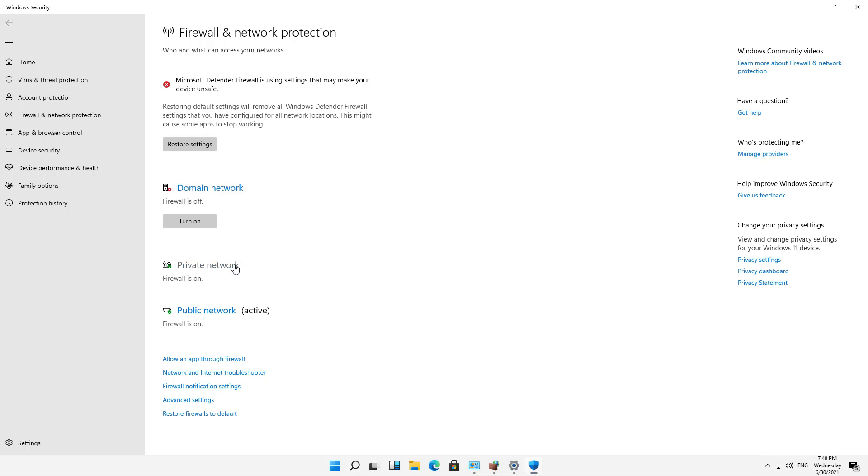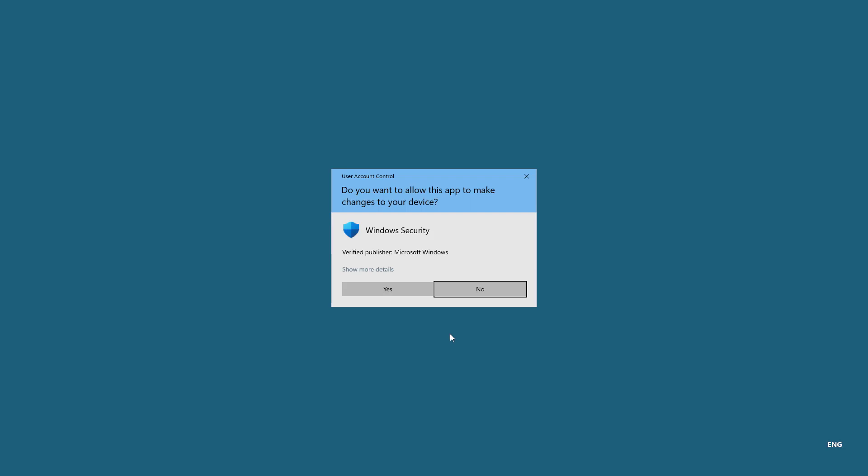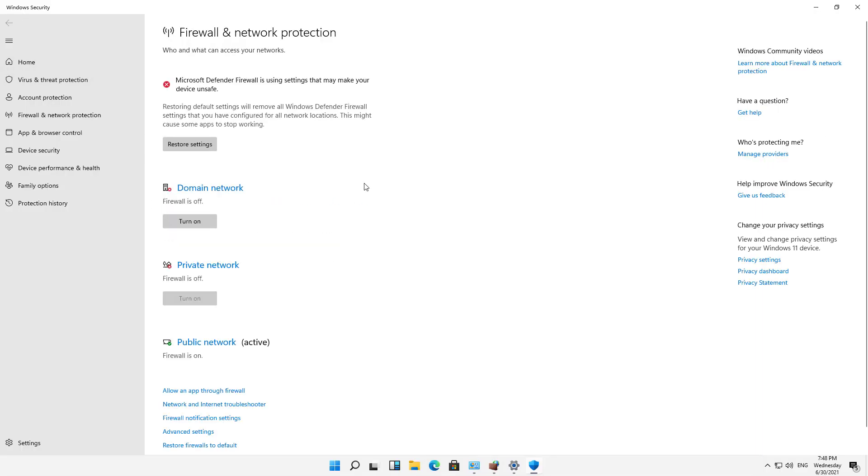So all I'll have to do is just go to each one of these and turn them to Off, and they'll be off, so I can go ahead and test whatever application I was trying to use to see whether or not it's a firewall issue.